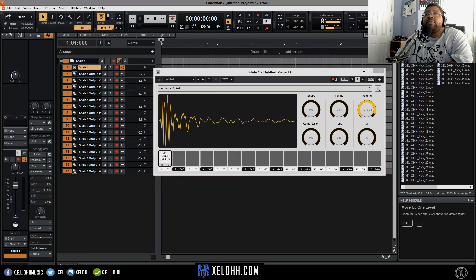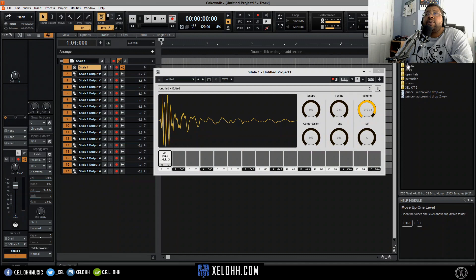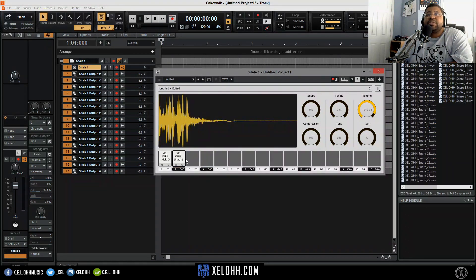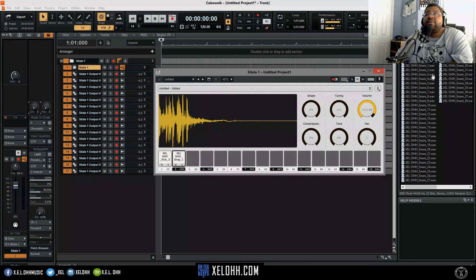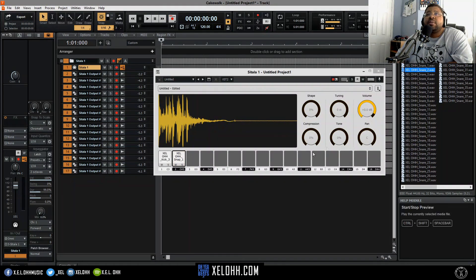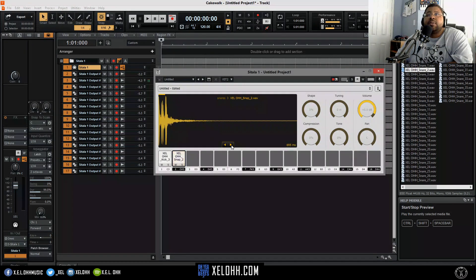Let's stick with that one and now I'm going to go to my snare folder. I'm just going to take the first one, I have a snap in there.